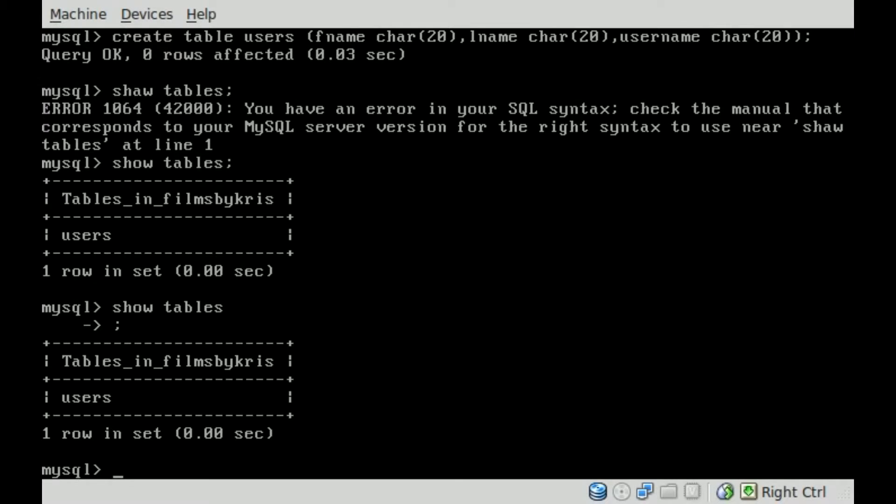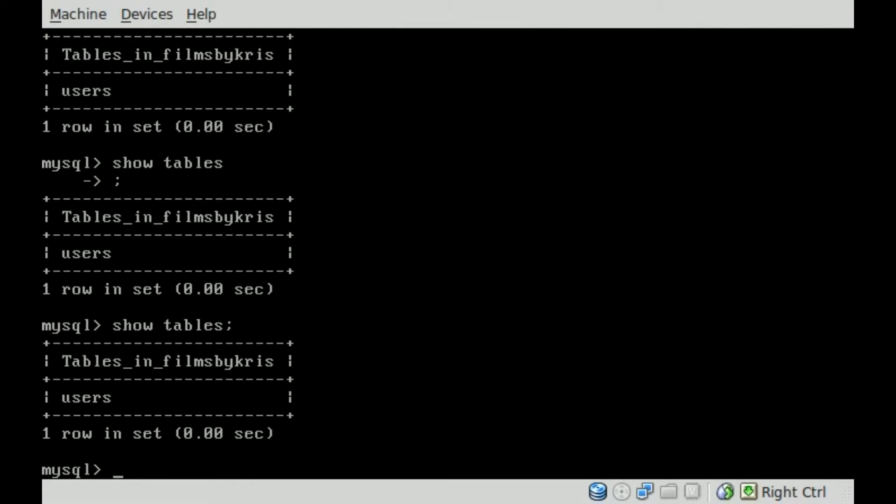Here we are picking up right where we left off last time. Once again, if we say show tables and a semicolon, you can see the table that we created. It's inside a database called films by Chris and the table is called users. So now at this point we're going to start inputting information for different users into that users table.